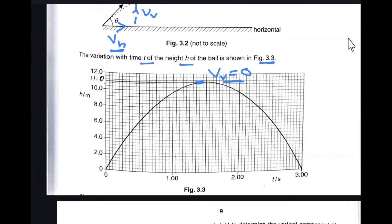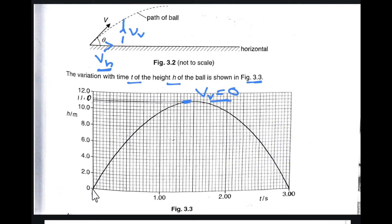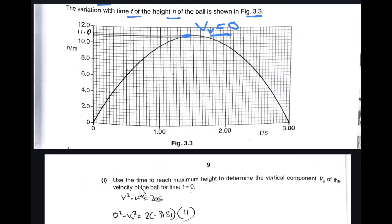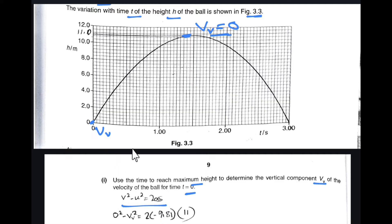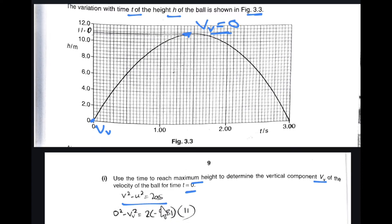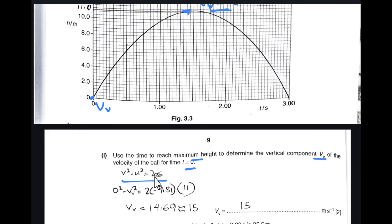This graph shows the vertical component of velocity. For the horizontal component of velocity the graph would be a straight line from the origin. We use the time to reach maximum height to determine the vertical component of velocity at time t equals zero. Using the formula v² − u² = 2as: the final velocity is zero, the height is 11 metres, and for upward movement the acceleration is −9.81 m/s².